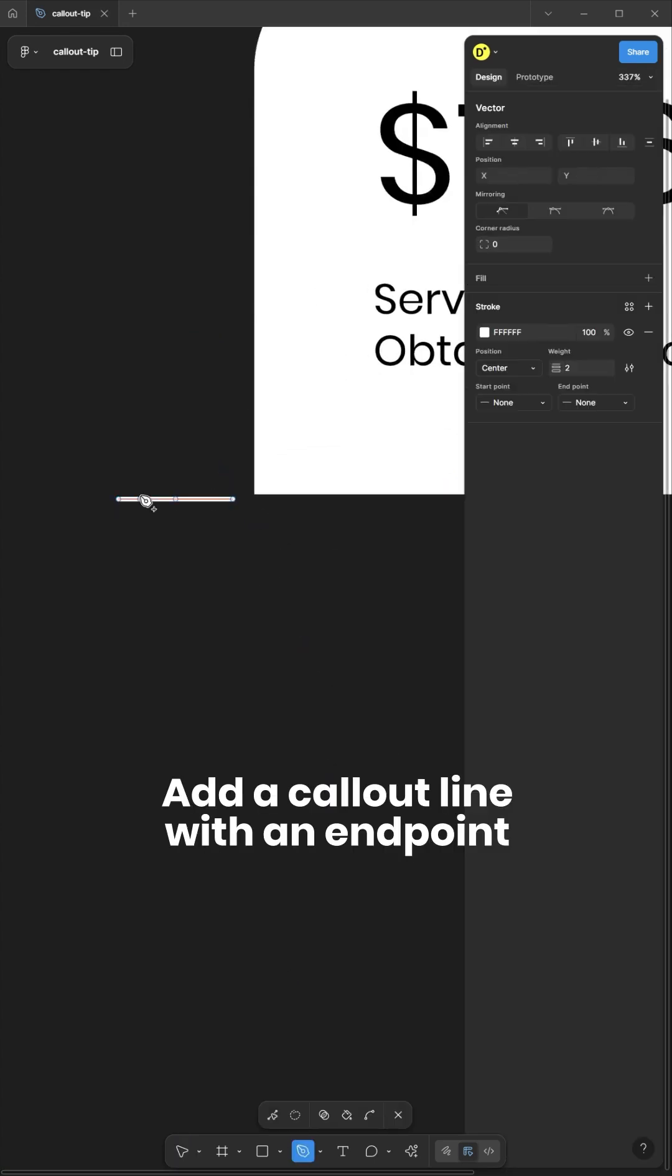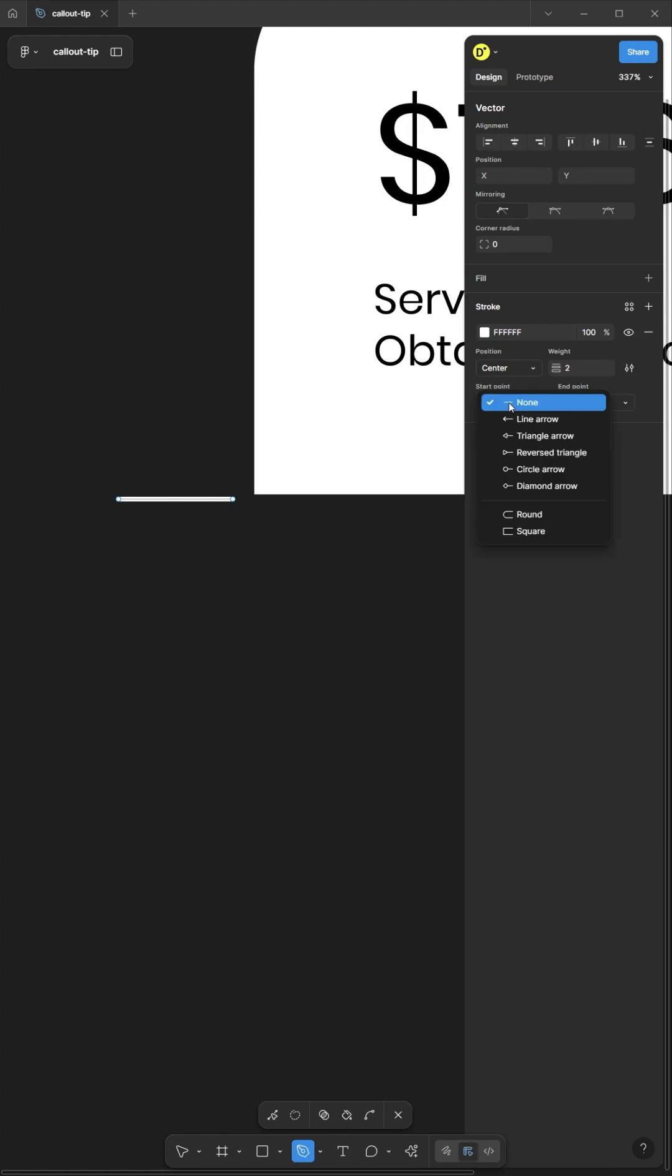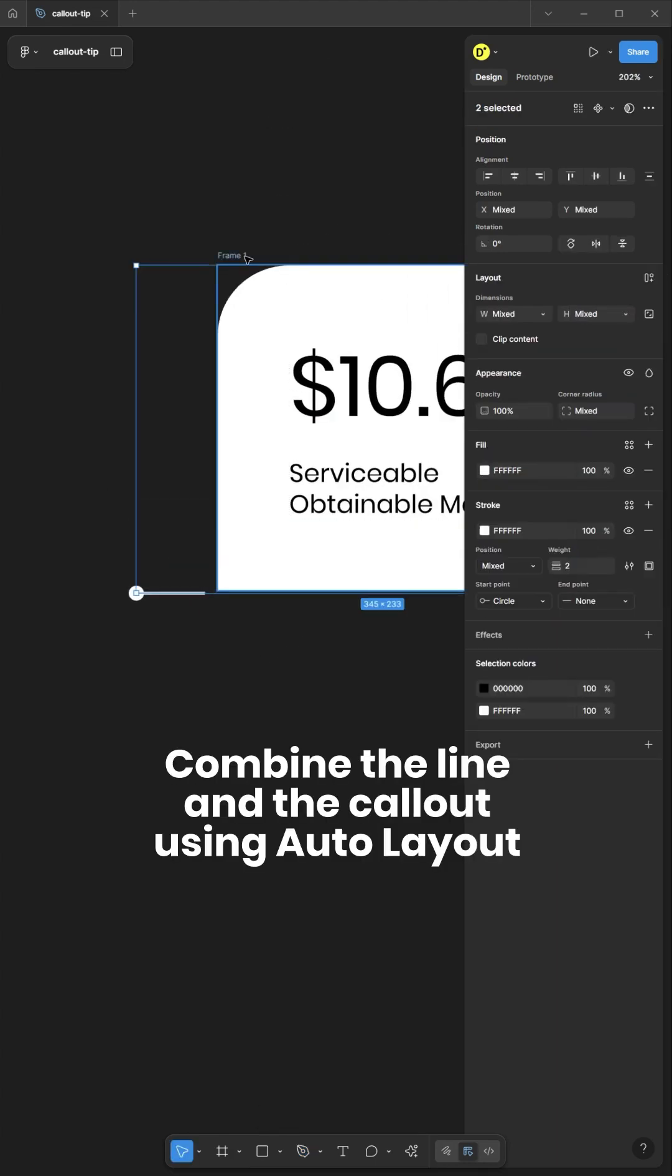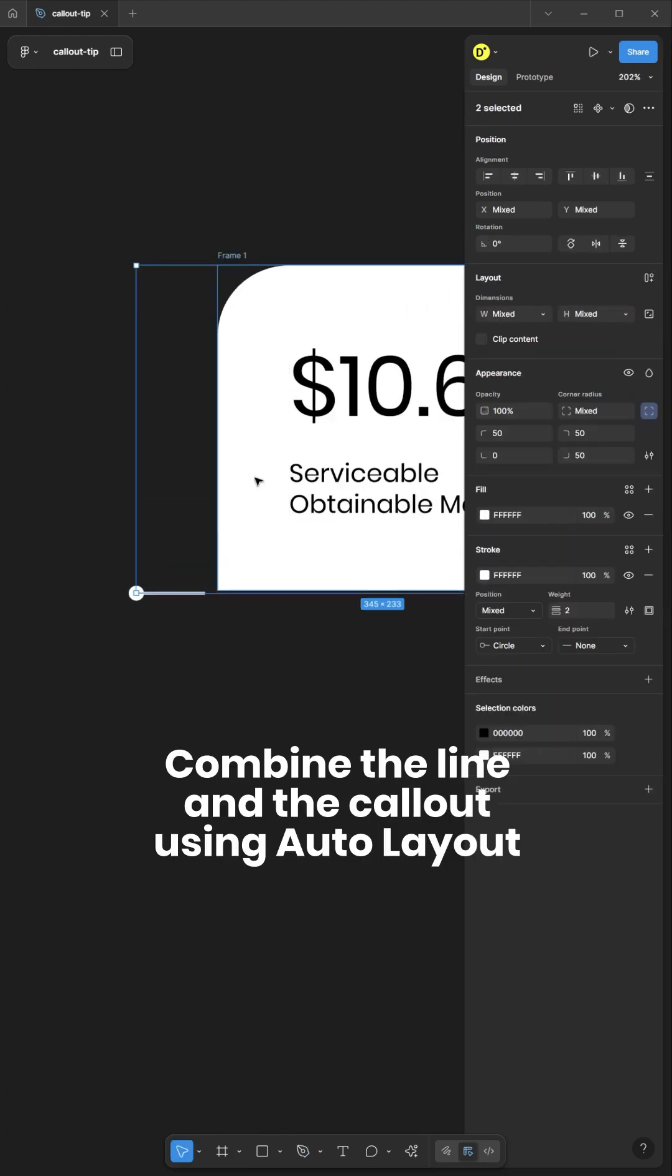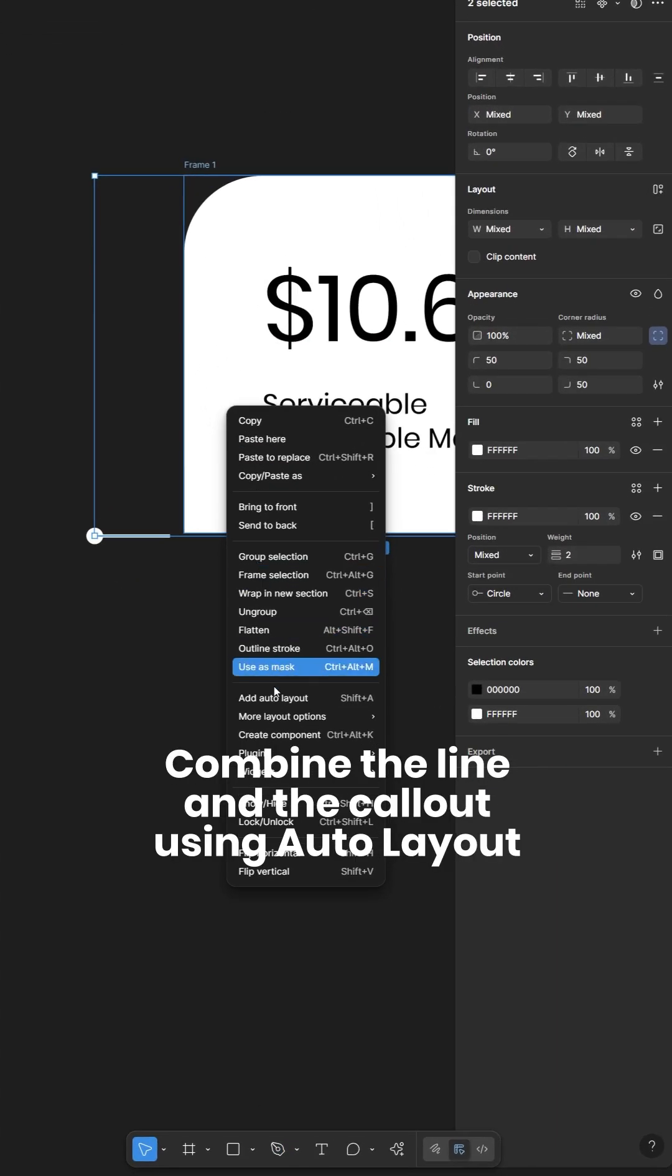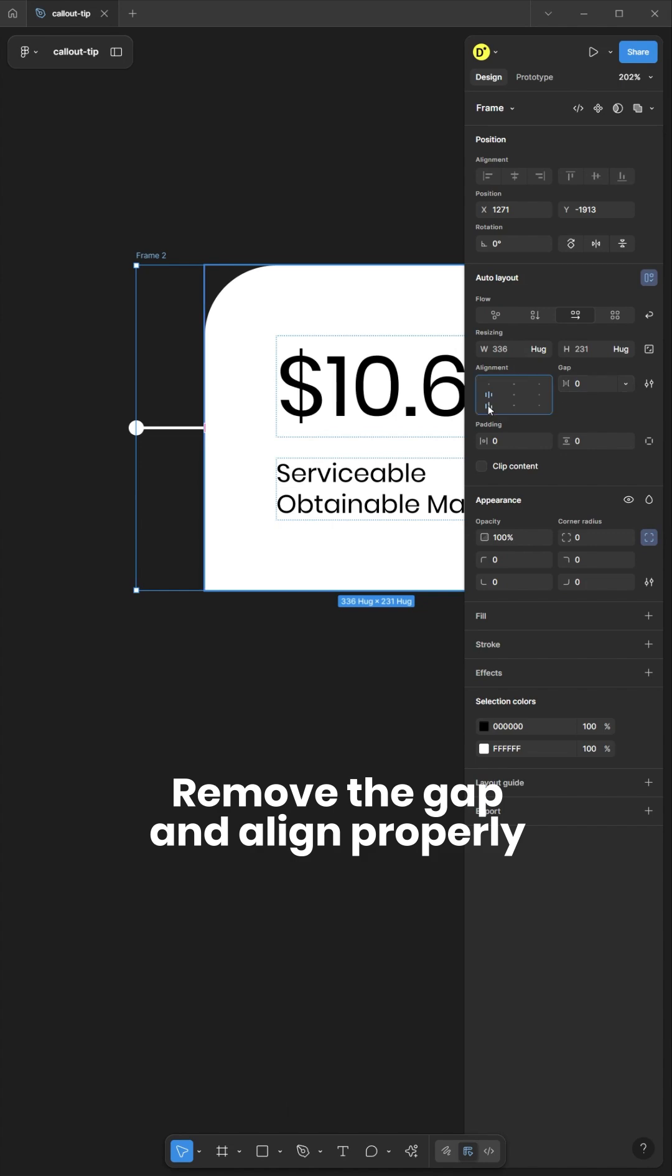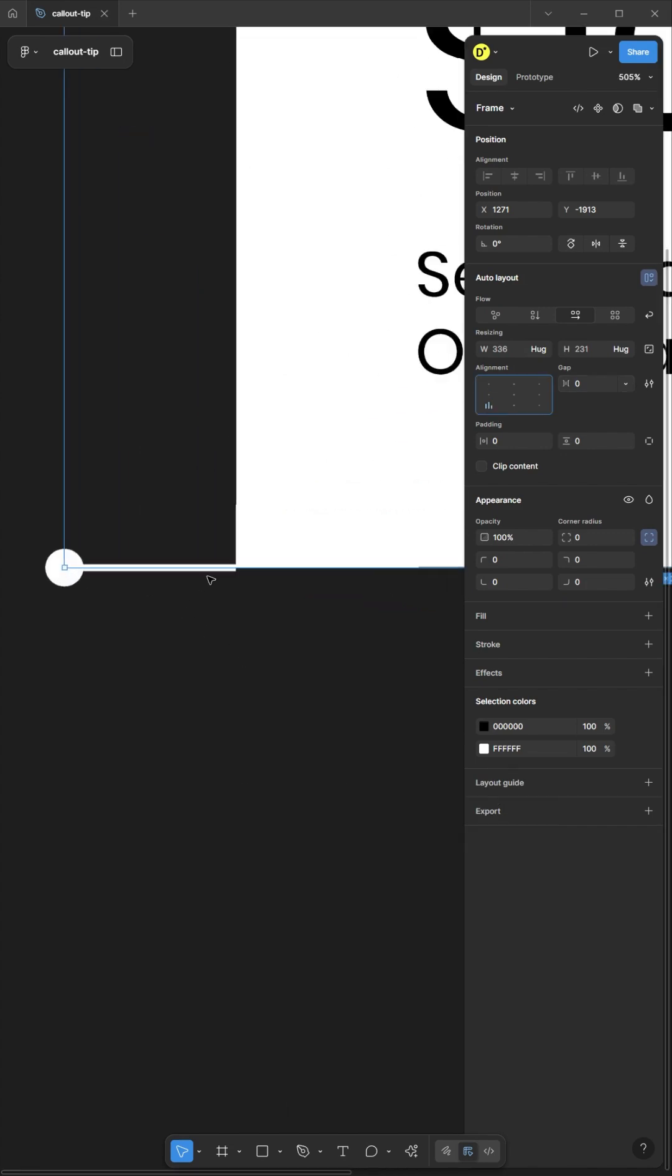Add a callout line with an end point. Combine the line and the callout using Auto Layout. Remove the gap and align properly.